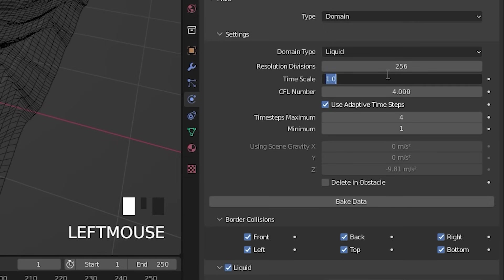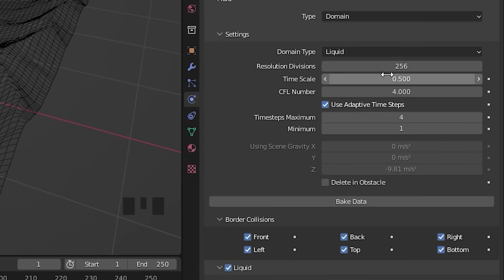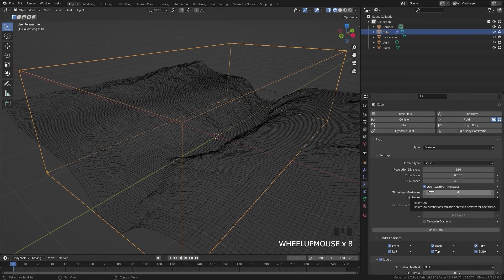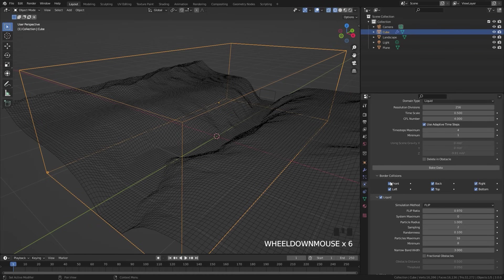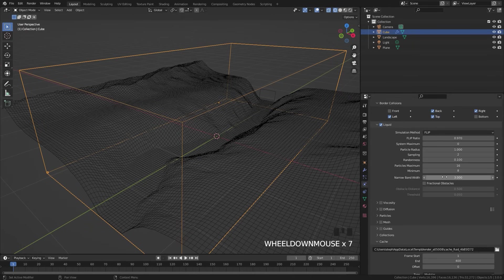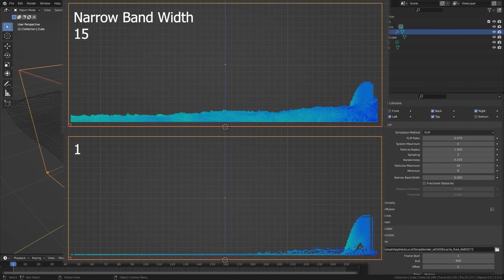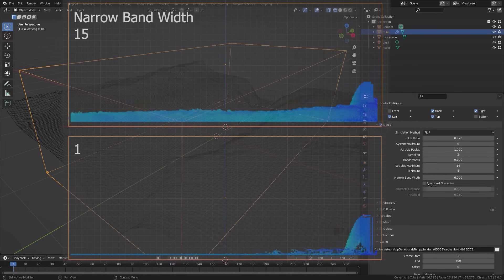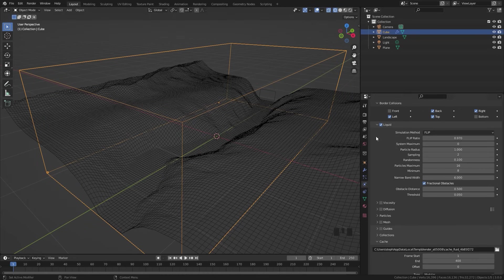For the time scale, bring it down to a value of 0.5 to slow down the simulation. Next, underneath the border collisions, turn off the front and the bottom. If these are enabled, the fluid will bunch up in the domain and fill up the entire thing; with it turned off, the fluid will disappear as if there is no domain object there. For the liquid settings, bring up the narrow bandwidth to a value of 6 — this gives a thicker band of particles, meaning more fluid. Make sure fractional obstacles is enabled so the fluid does not stick to the collider as much.